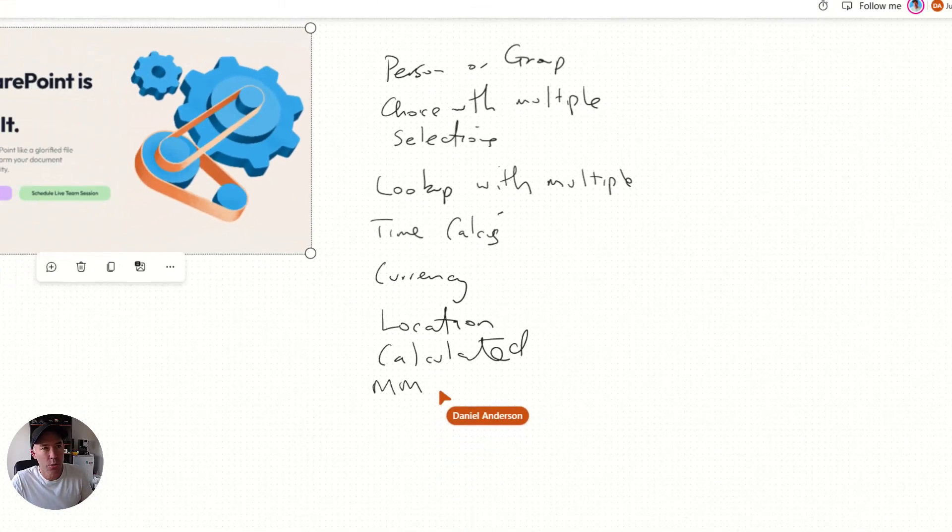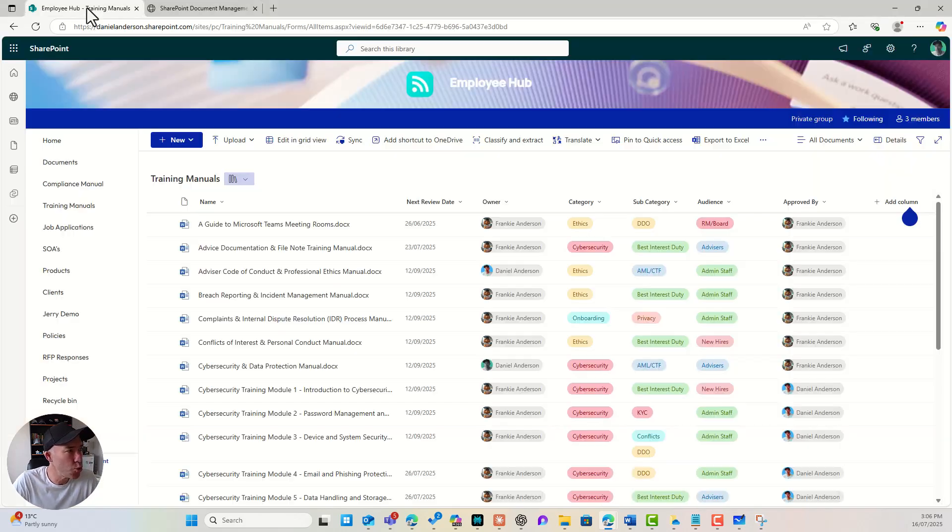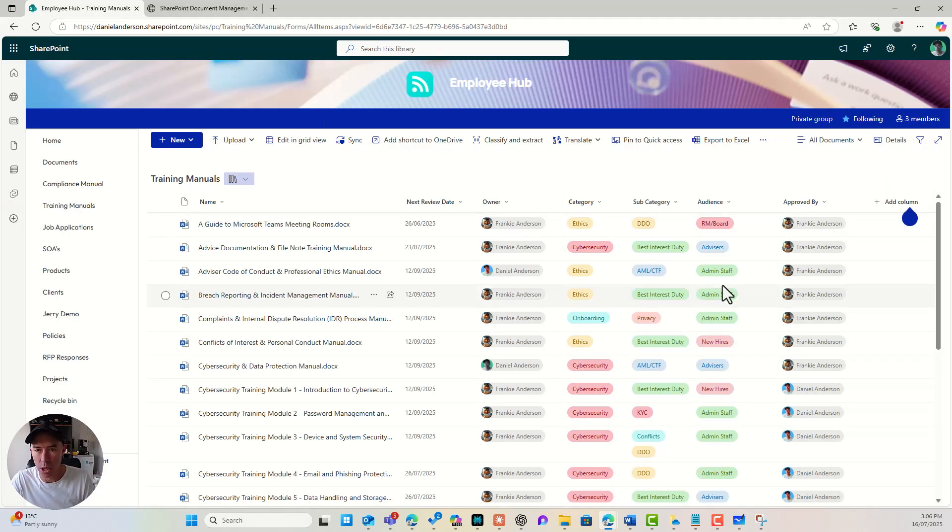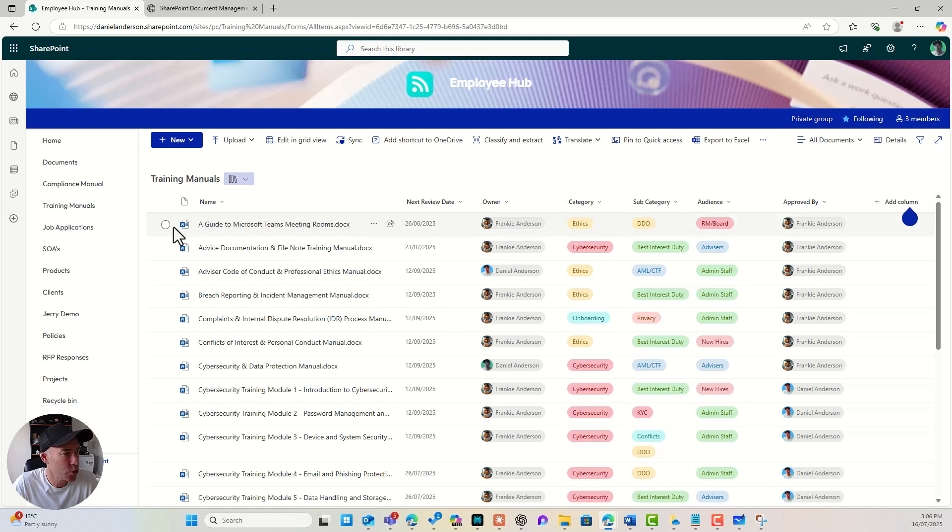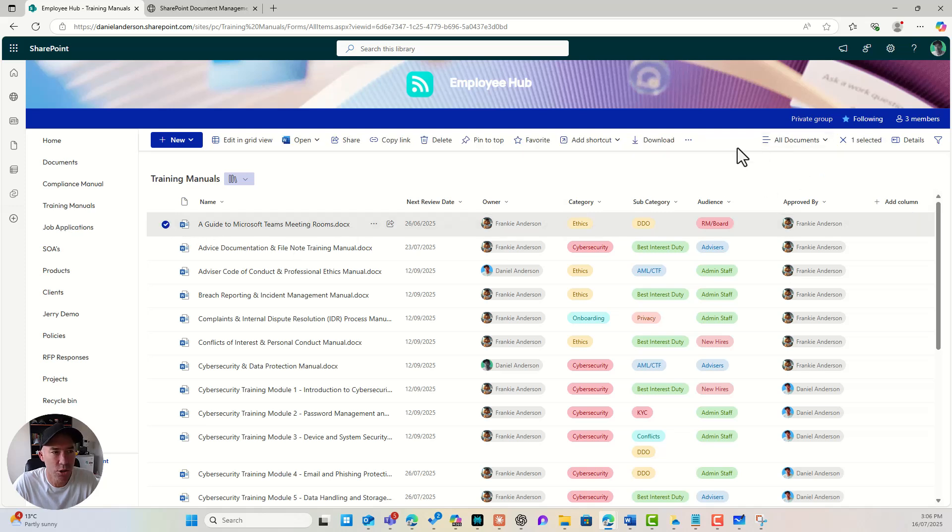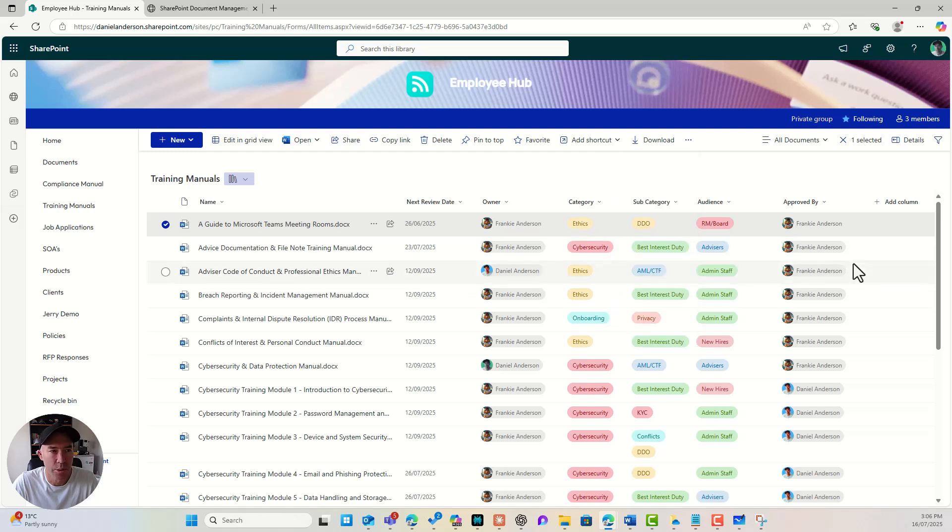So if we go into a document library like we are here, and I select a document, I can click my three little dots and I'm going to go to properties.